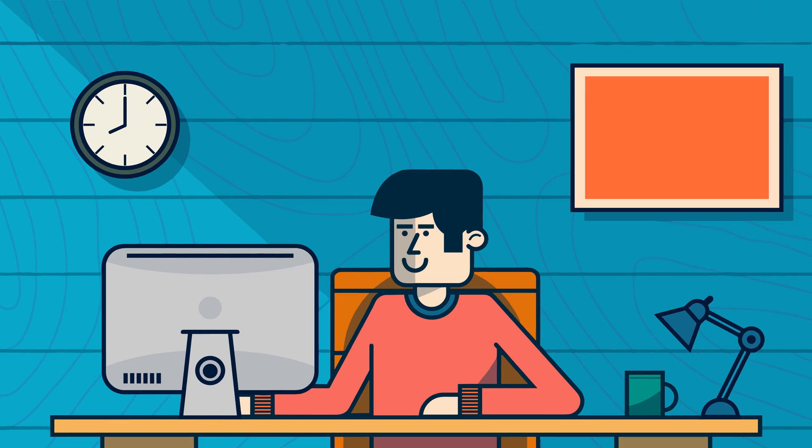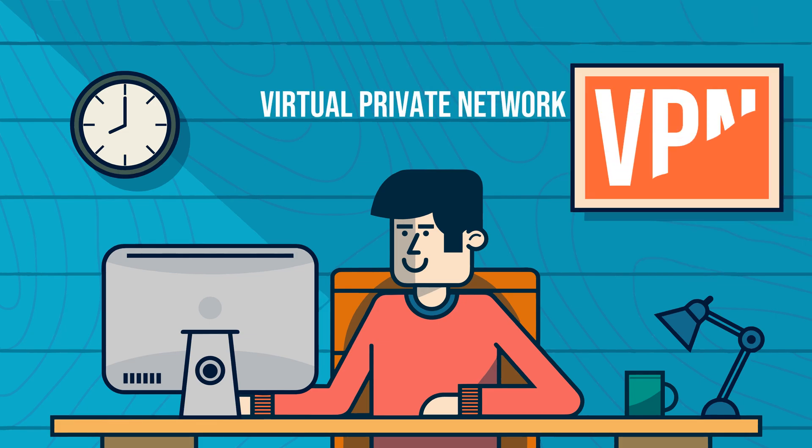VPN stands for Virtual Private Network. As the name suggests, it creates a private and secure connection over a public network.